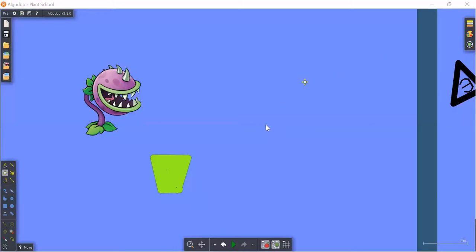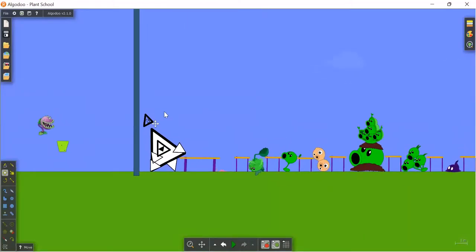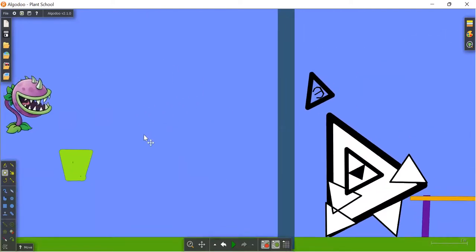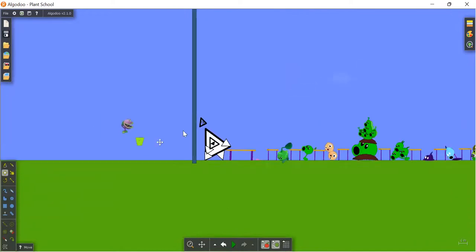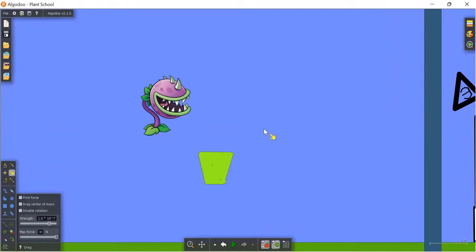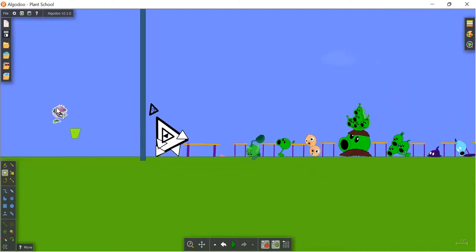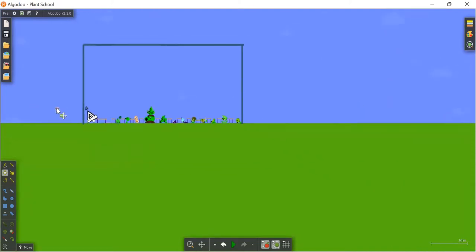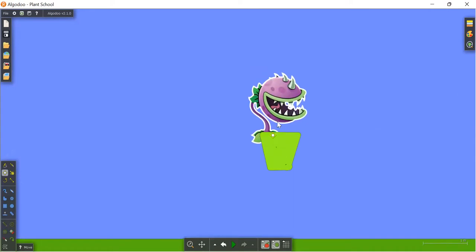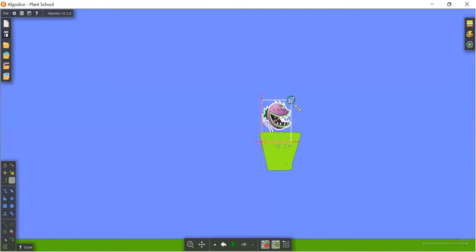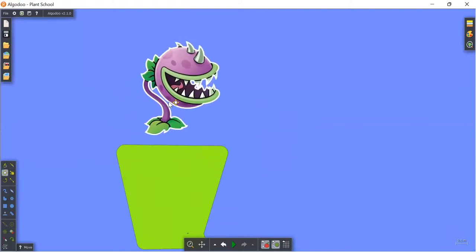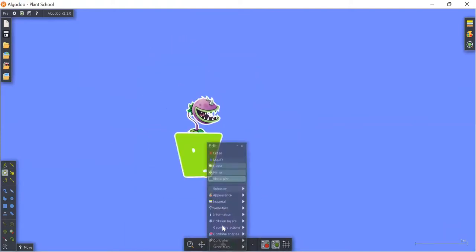So guys, I accidentally needed to restart the recording because I deleted it, so I'm gonna make a new one. I forgot to tell you about plant school. Let's go to school. Okay, I was making this, just need to resize it, and there we get a chomper plant.